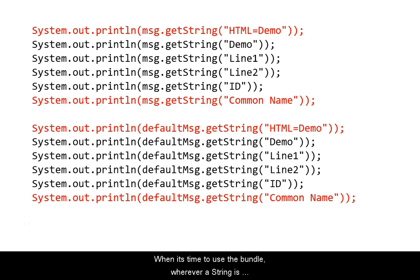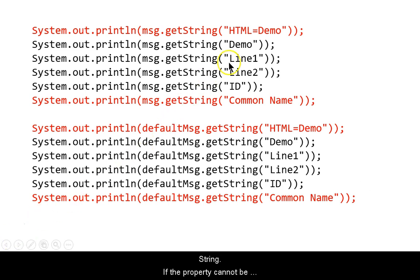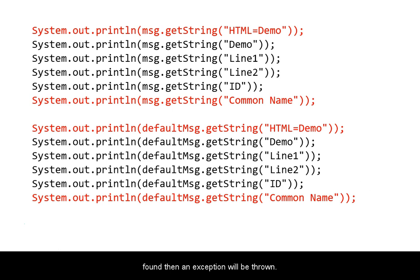When it's time to use the bundle, wherever a string is required, you use the getString method of the bundle object and pass the name of the property as a string. If the property cannot be found, an exception will be thrown.